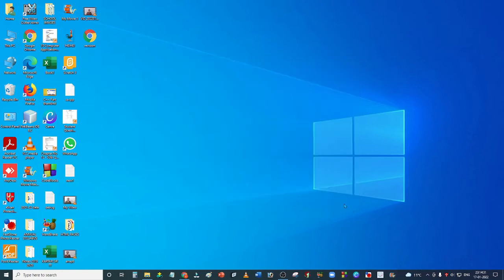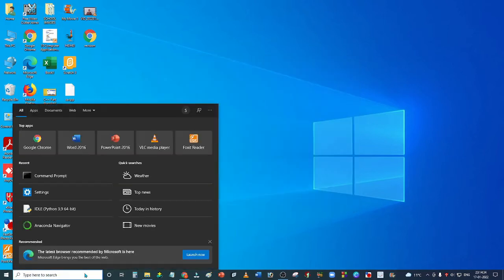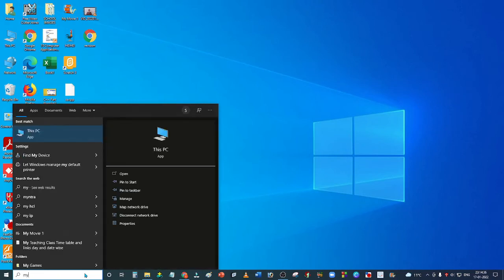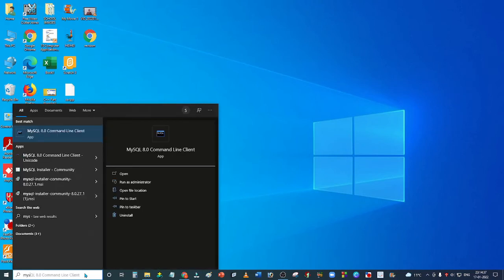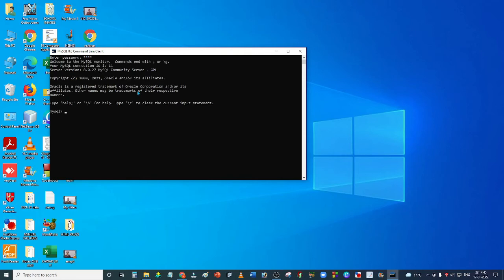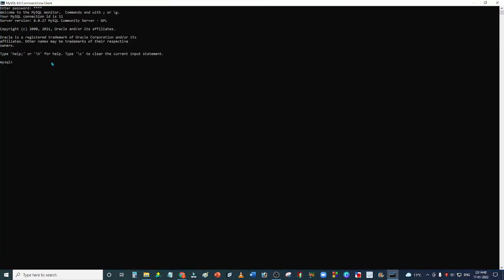MySQL has been installed. If we type MySQL and open up the command line client, we will enter the password here. This is the MySQL screen where you will need to work.